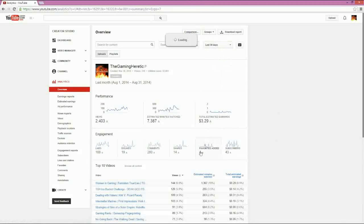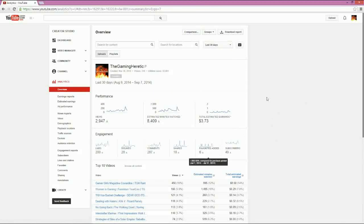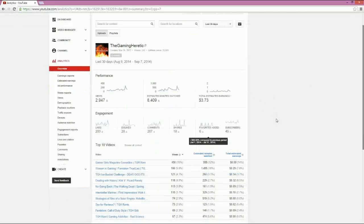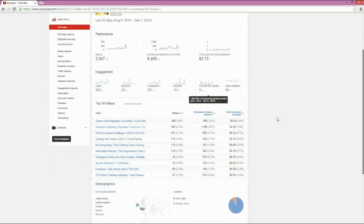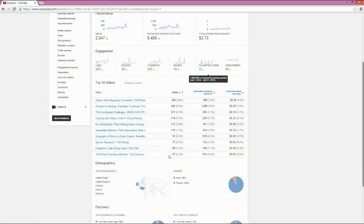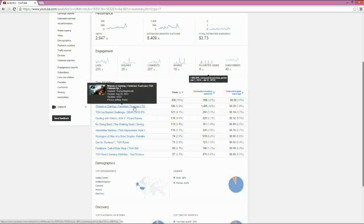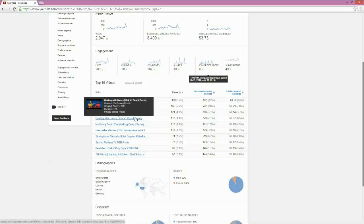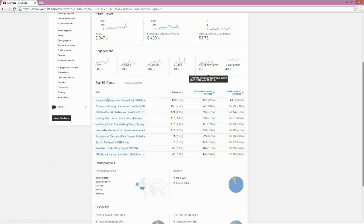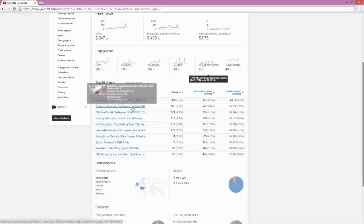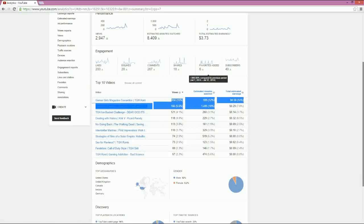One of the big things you'll need to take a look at is the top 10 videos, right? Because this is going to tell you what people are watching the most. And for me, you can tell it's Gamer Girls Magazine. Now, this is a rant that I had. And then Women in Gaming, our first podcast that we did. The Ice Bucket Challenge, dealing with haters, that's a skit. So what this is actually telling me is it seems like there are a lot of people looking for topical information. And specifically, when it comes to feminism or Gamer Girls, that goes off the roof.